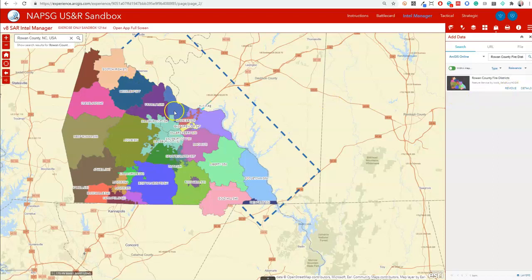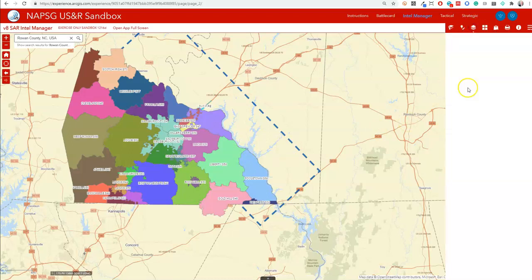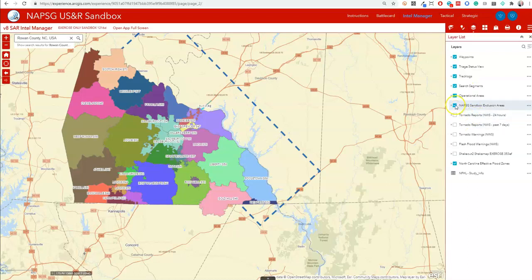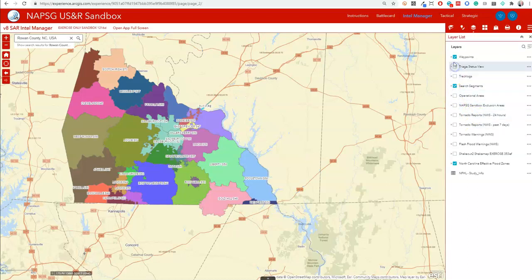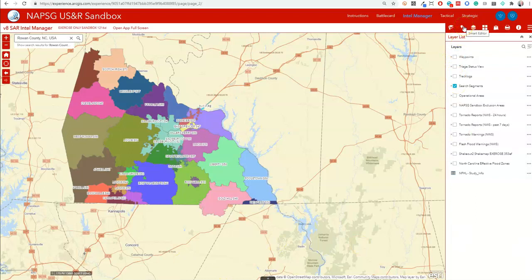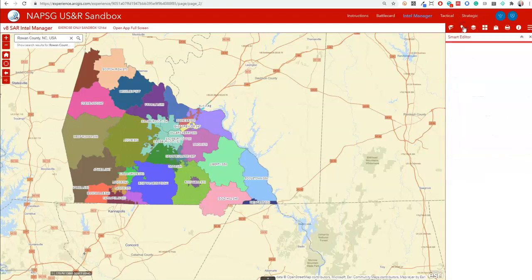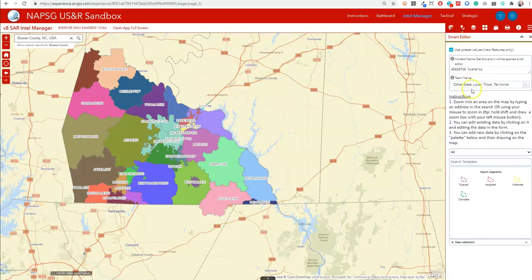Notice the names of these fire districts appear as labels and are present in the data. Next I'll want to turn off some of the layers that I won't be using for importing into segments. This will just help reduce clutter and reduce the chance of making a mistake later on. Now that data is added to my map, we can use the smart editor as we've shown in previous videos.